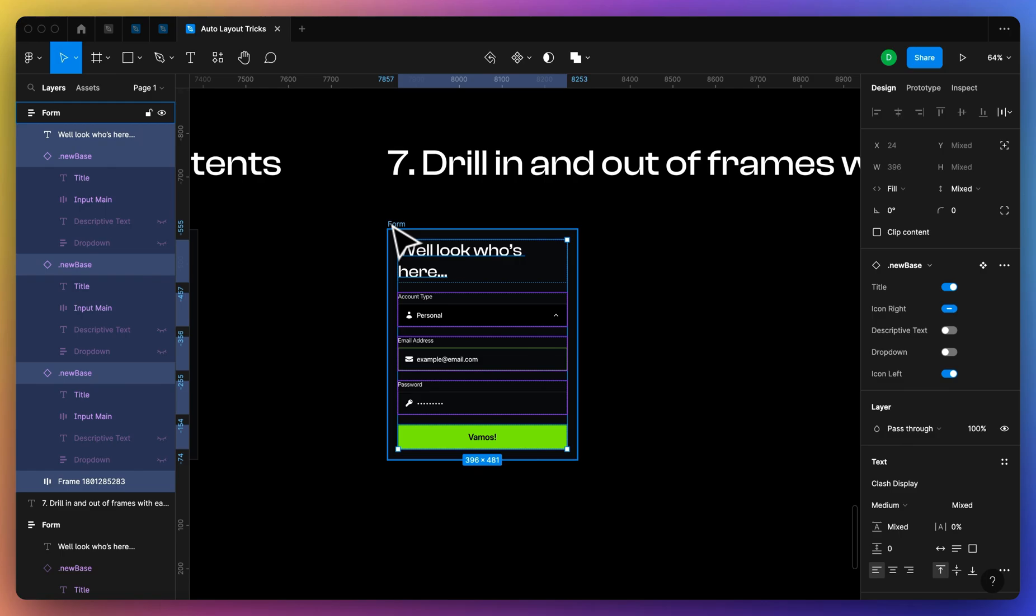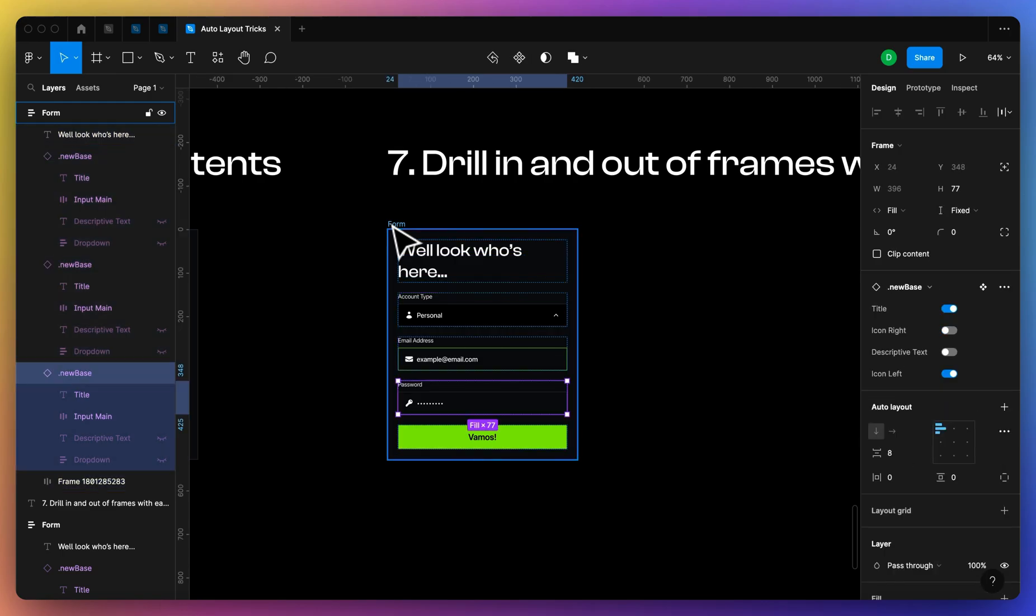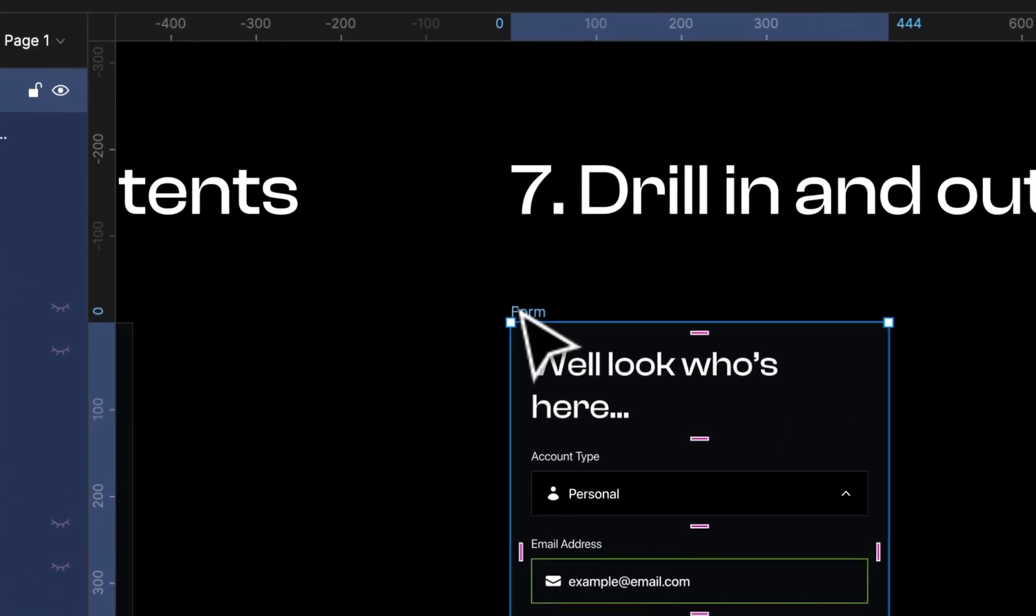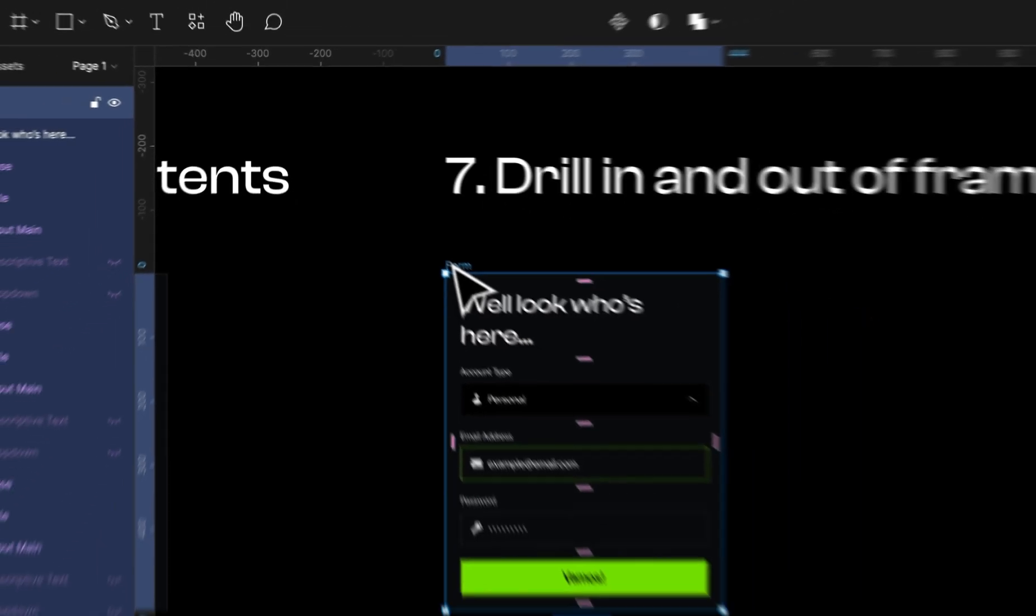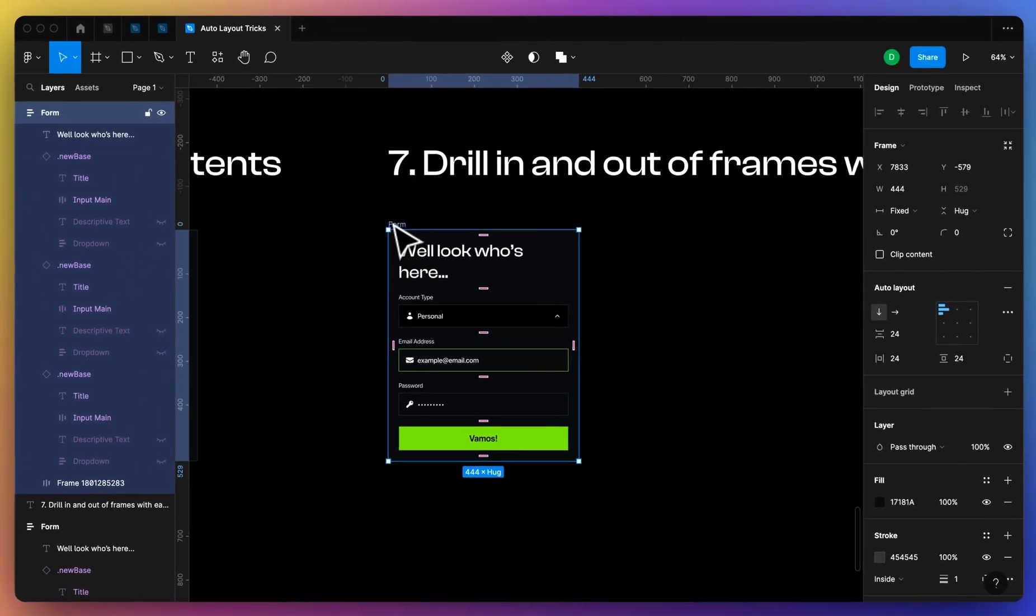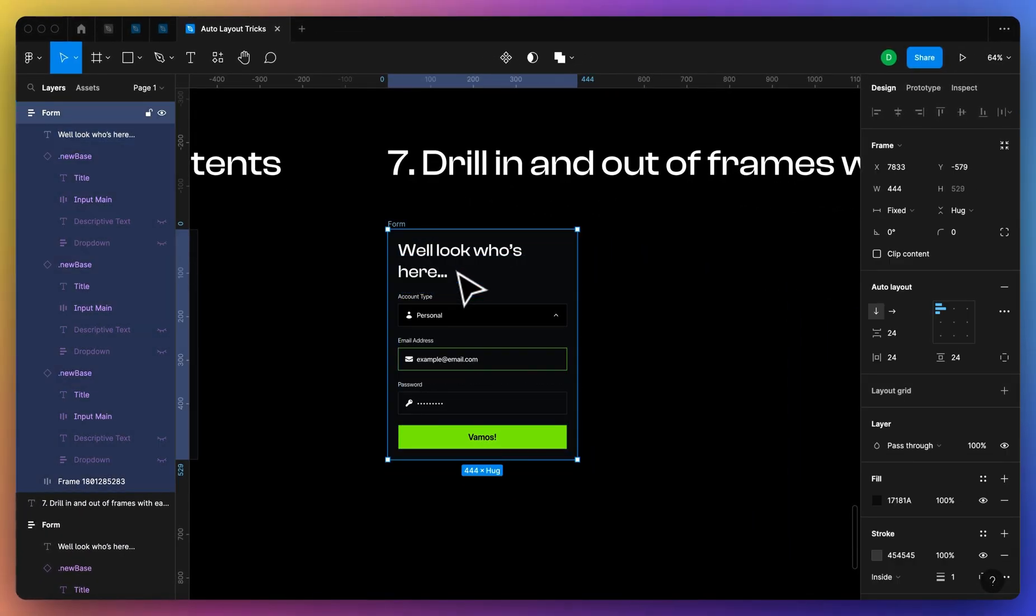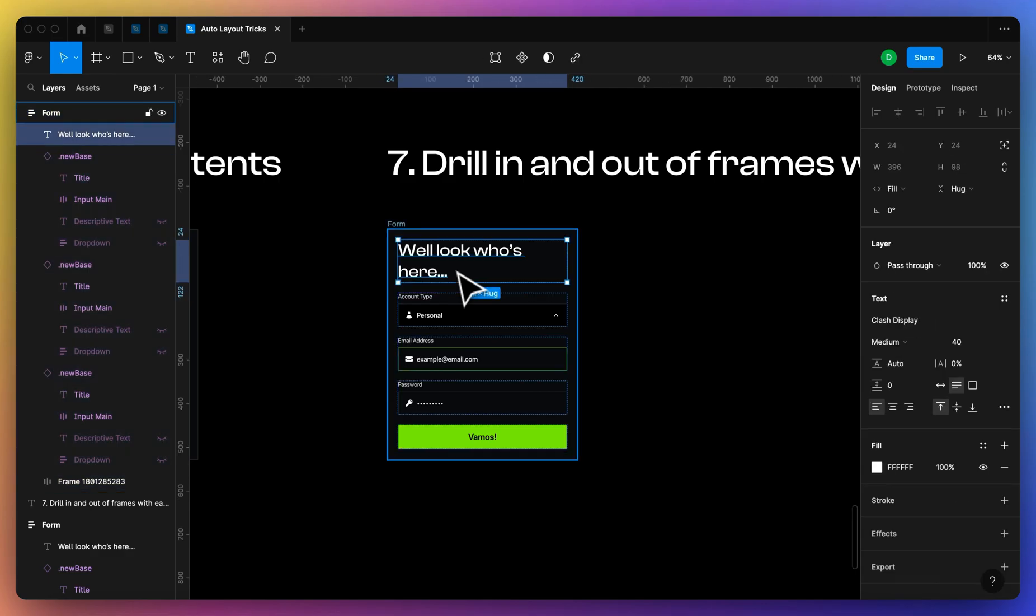So something I use very frequently is just using the return key on Mac and then tab. This is super helpful when you have a bigger design with a lot of nested auto layouts. It's really easy to drill in and out and see what's buried within these containers. And then once you're inside, just press enter, and then once you're inside you can press tab to tab around.